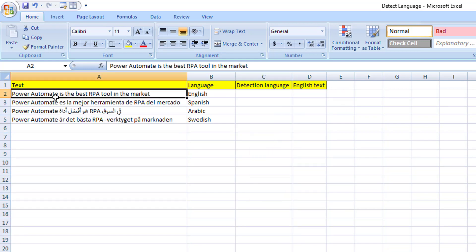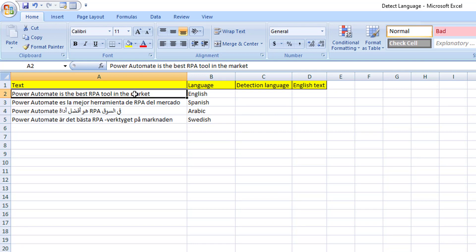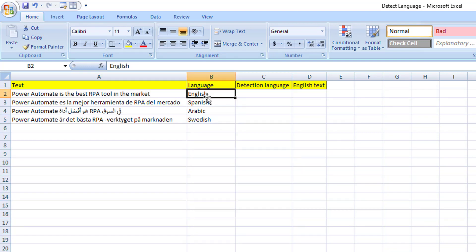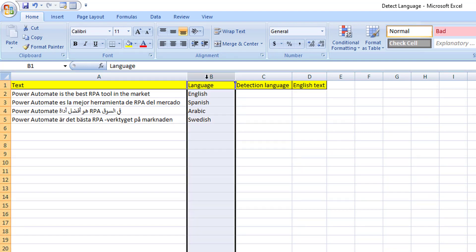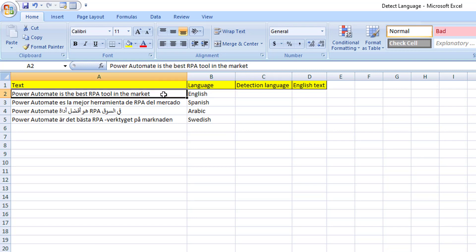In my column A, I'm having some text. For example, 'Power Automate is the best RPA tool in the market.' The same text has been copied in different languages — one is English, another one is Spanish, the third one is Arabic, and the fourth is Swedish. This LongWave column I have given just for your reference to help you understand which language the particular text has been written in. I'm not going to use this column at all.